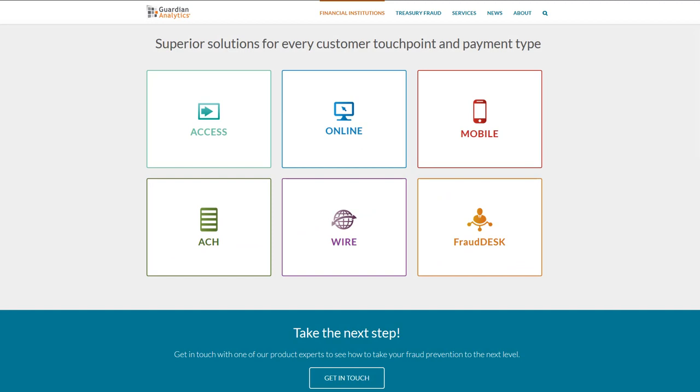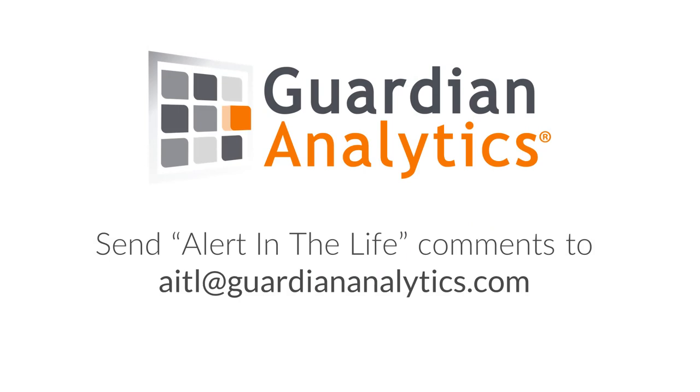Because of the anomalies reported in Guardian Analytics Online Business and the information gathered during the call with our customer, there was no loss because of this fraudulent session. You can learn more about Guardian Analytics Online Business on our website at GuardianAnalytics.com. And don't forget to connect with us on Twitter, YouTube, and LinkedIn. This concludes the Alert in the Life story. Please comment on the page hosting this video or send comments and suggestions for future Alert in the Life videos to AITL at GuardianAnalytics.com. Thank you.